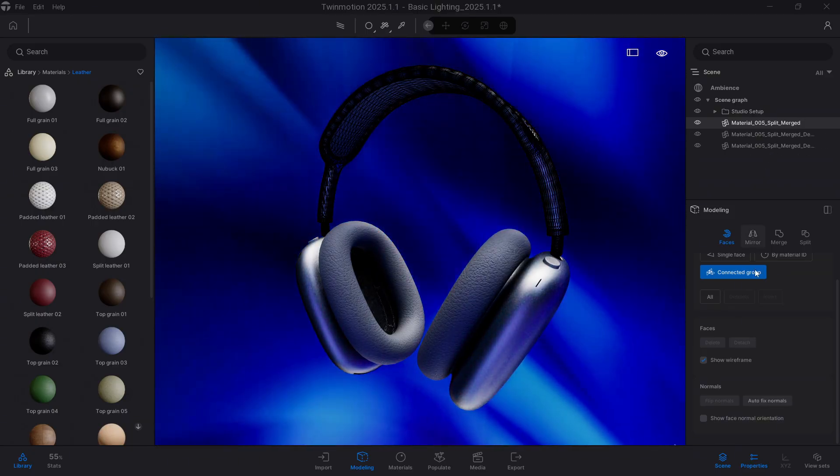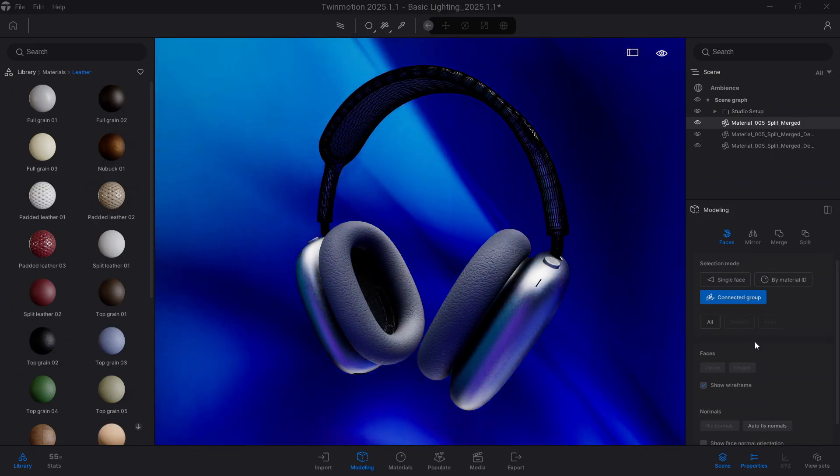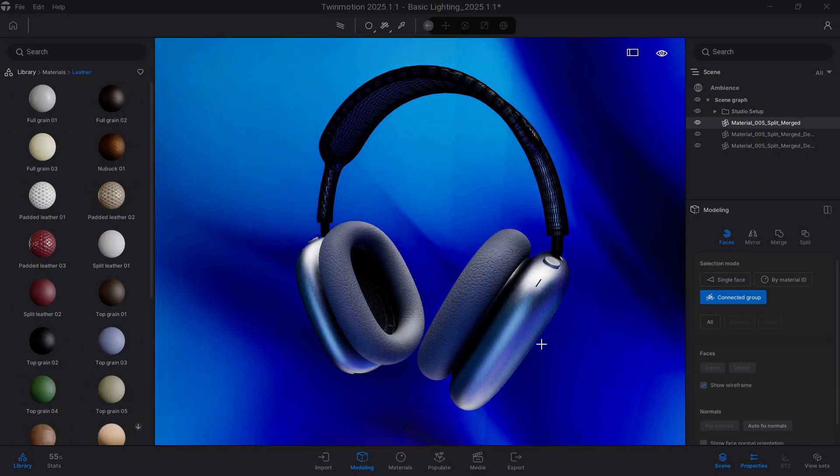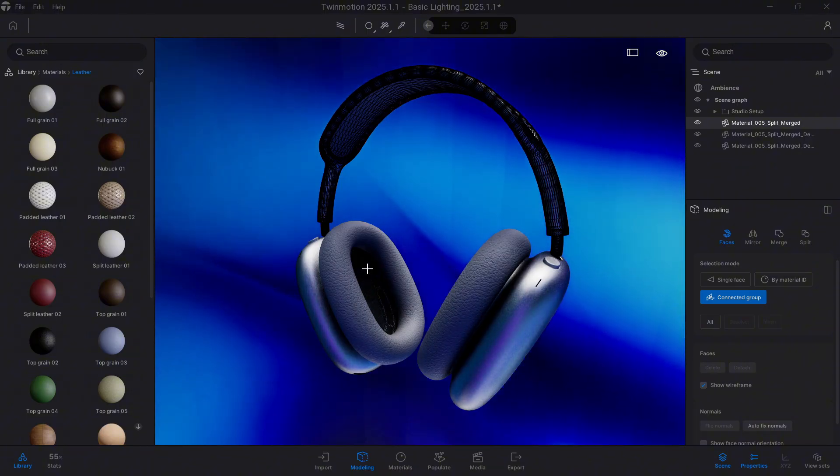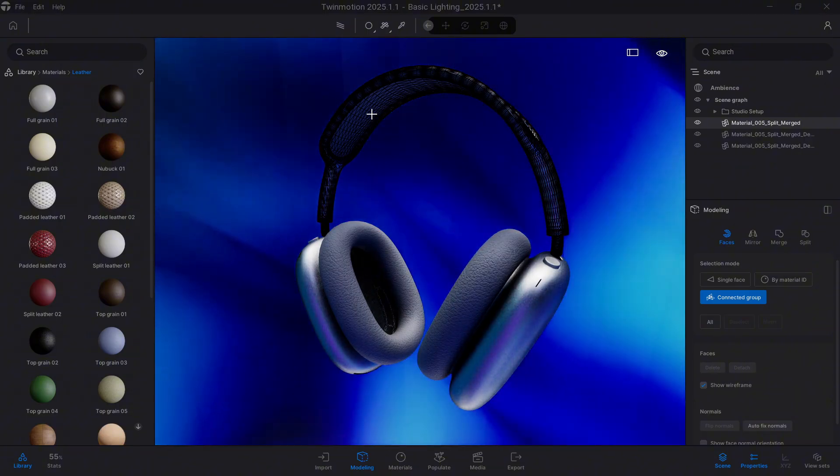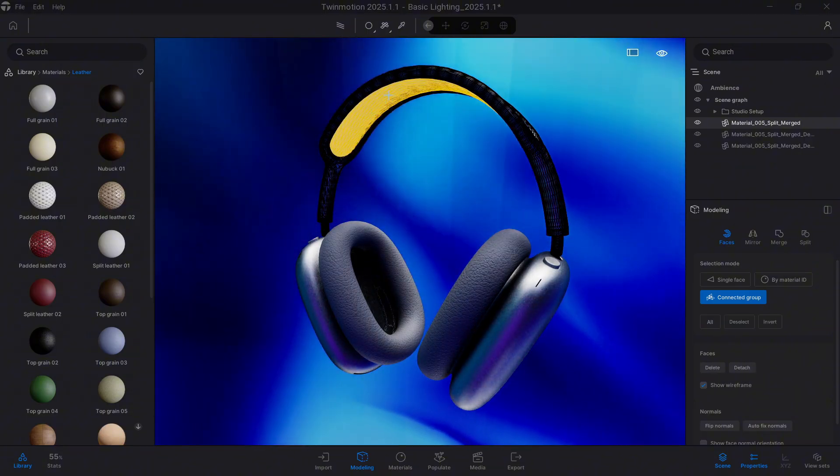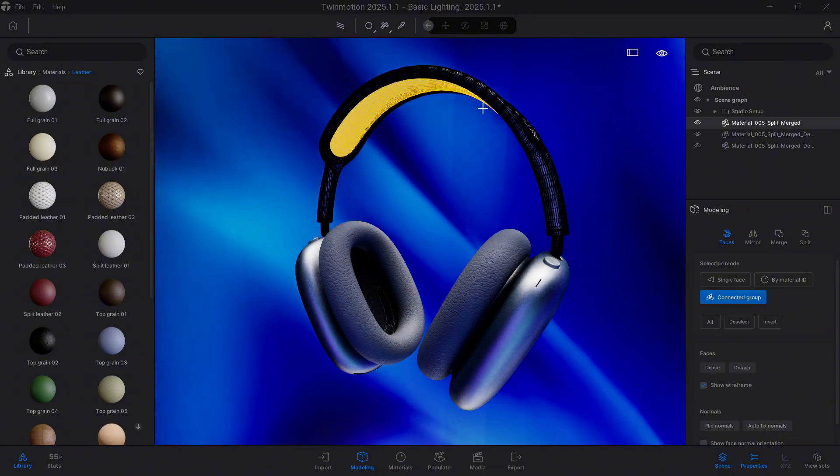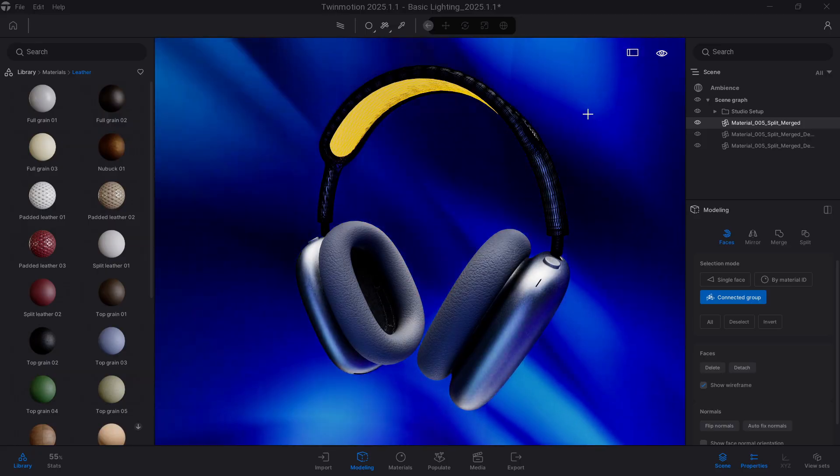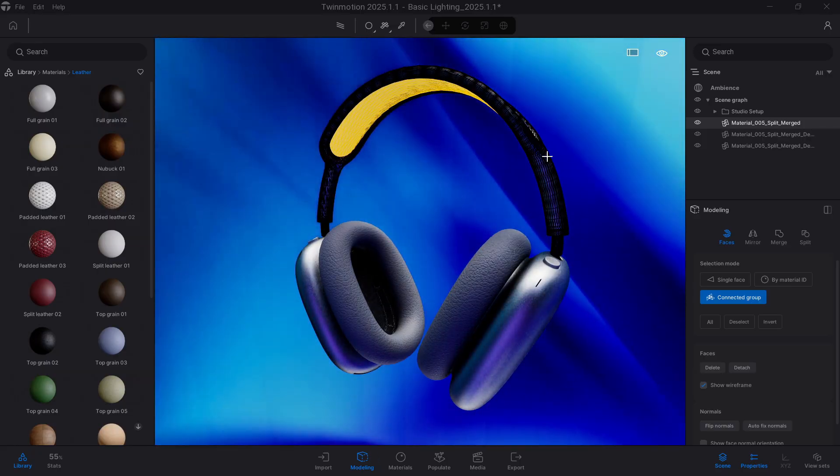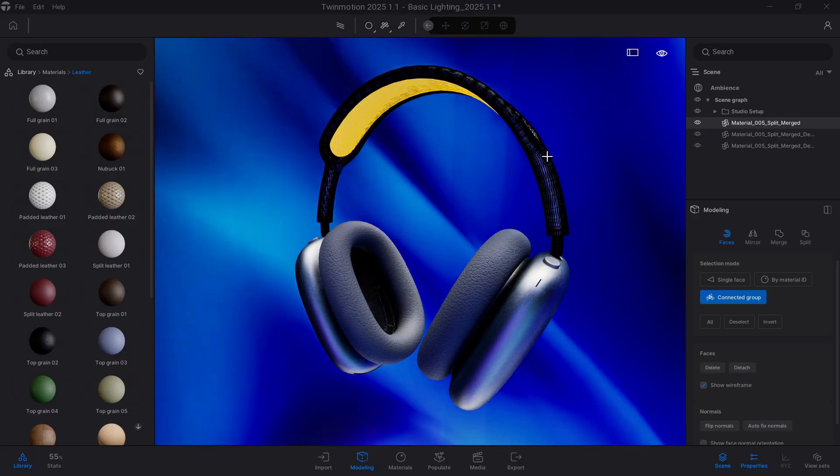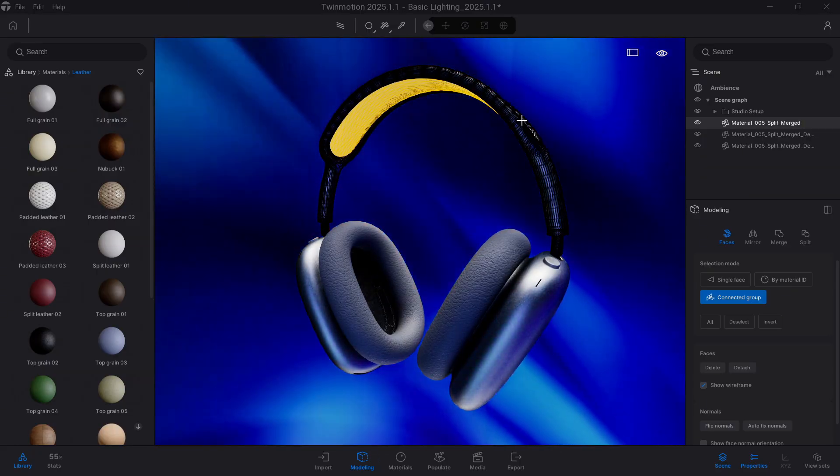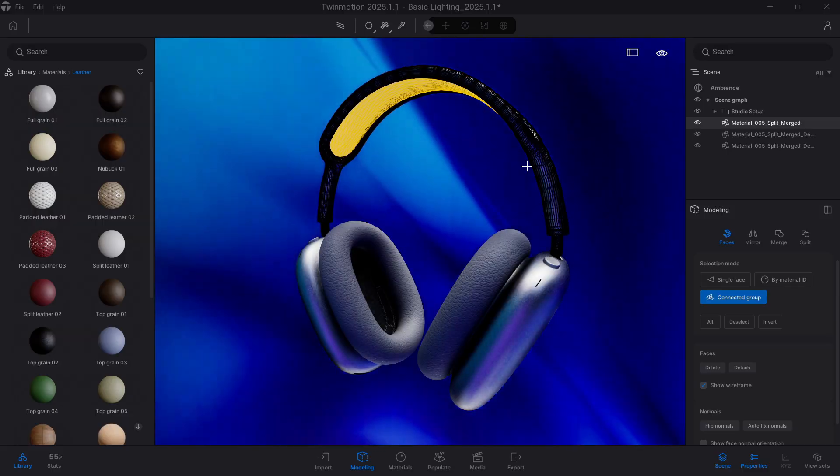For example, you wanted to delete this area here from this mesh. You no longer want it to be part of the model without having to do many steps. What's the easiest way? Well, come here, Connected Group.